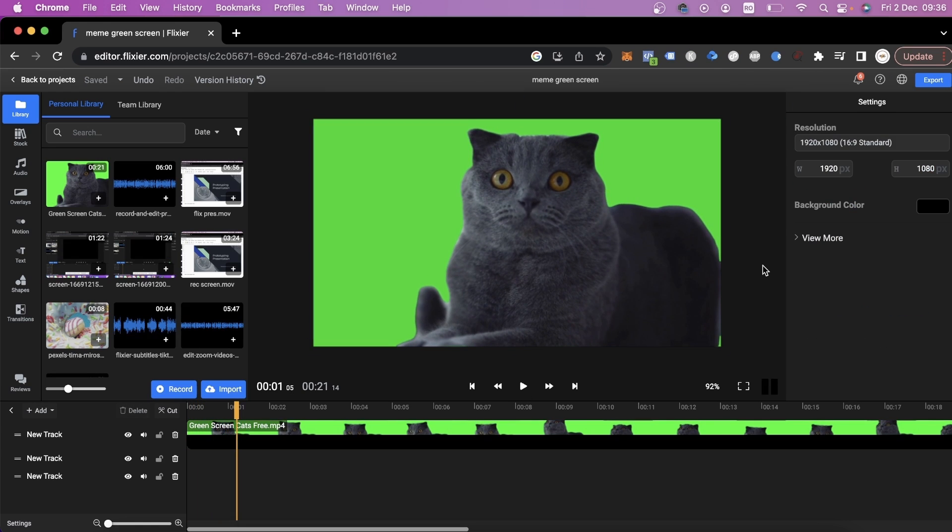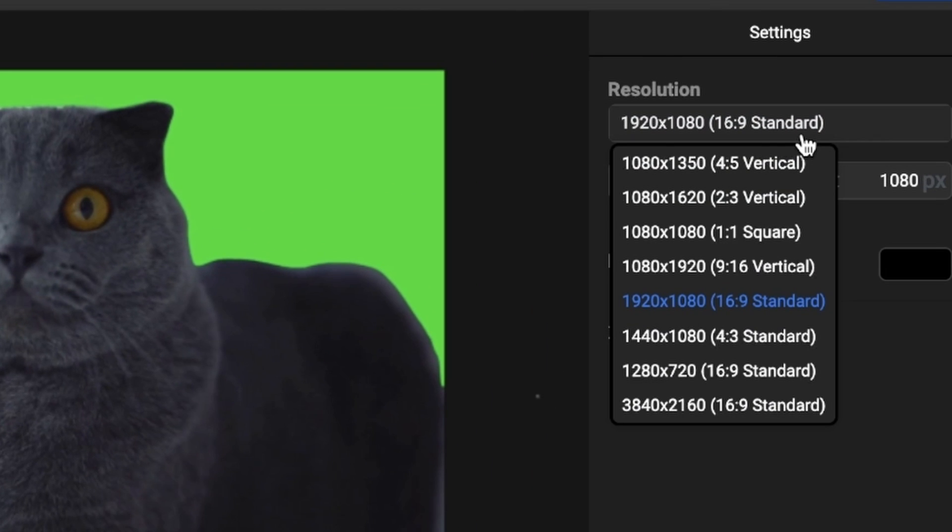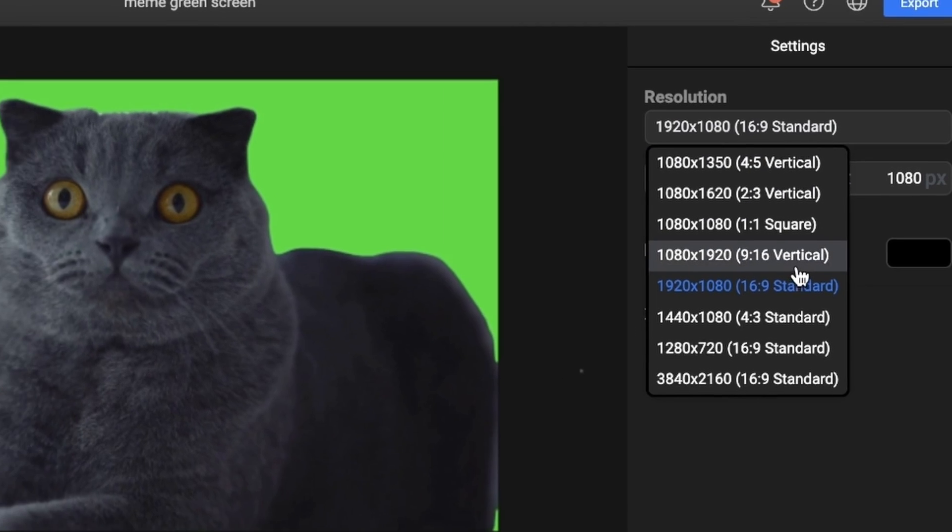The first thing we need to do is set the proper aspect ratio. If you want to share your video on TikTok or Instagram Reels, all you need to do is select the 9 by 16 vertical aspect ratio.